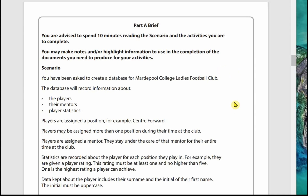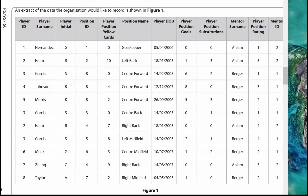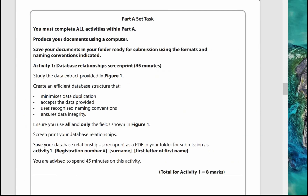Do read through the scenario carefully, as it gives you pointers about what should be included in the design and what sort of validation will be required in one of the activities. On the next page there will be some sample data — have a good look at this because you'll be able to make decisions about your design from the given sample data.